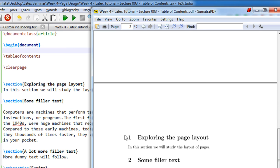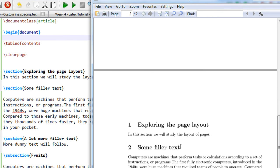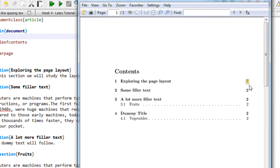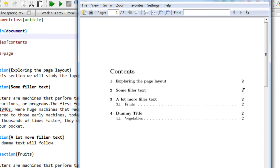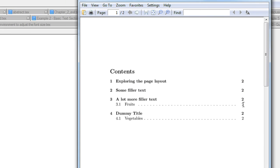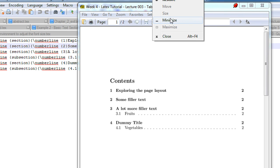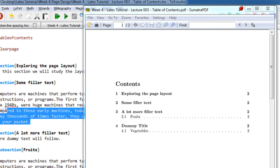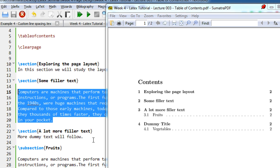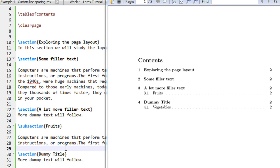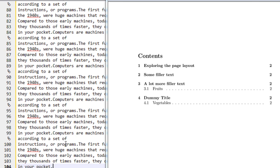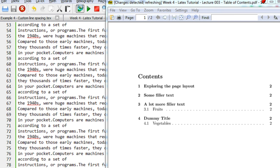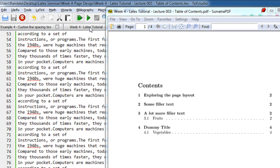The first section is 'Exploring the Page Layout', the second is 'Some Filler Text' — these are the page numbers. LaTeX automatically ensures that the page numbers are updated perfectly. If you want more testing, let us add more random text so the page numbers change, and then compile it twice.